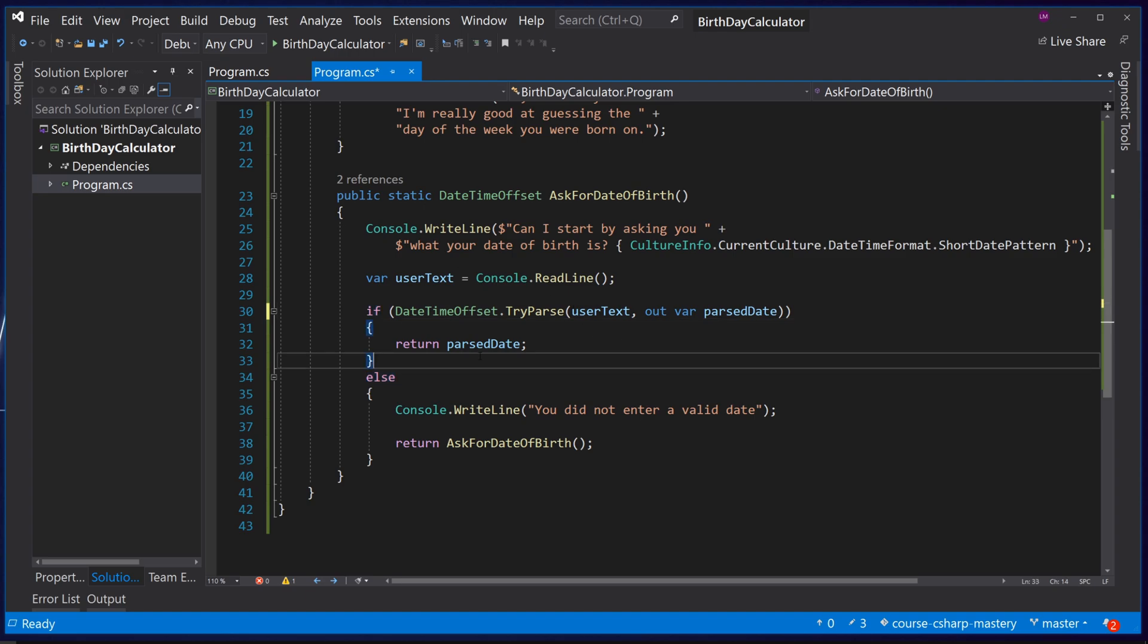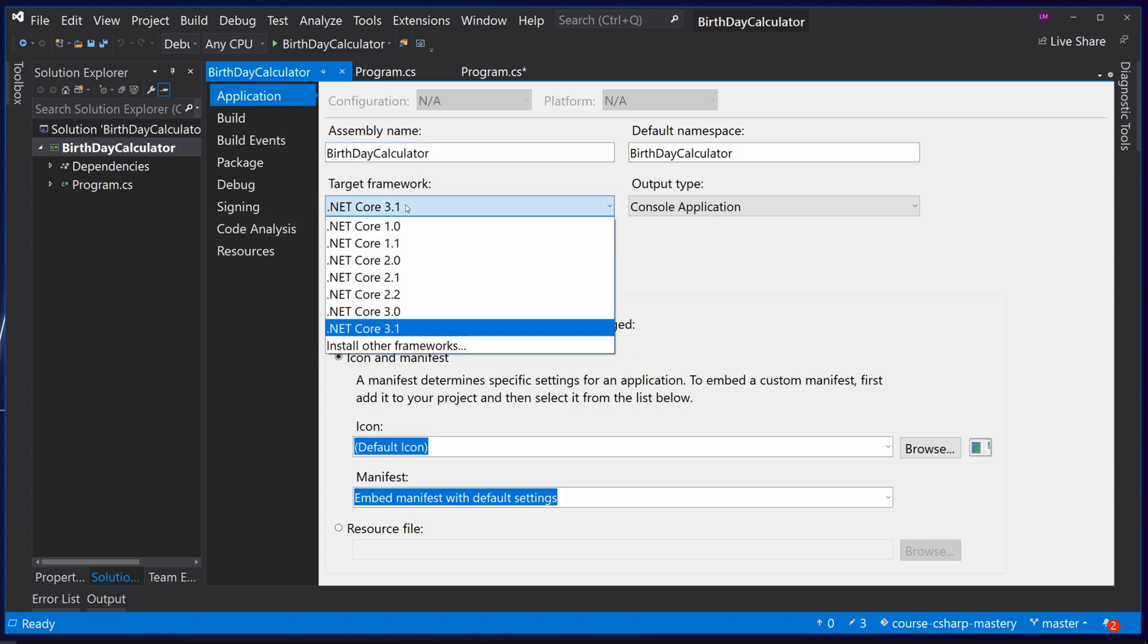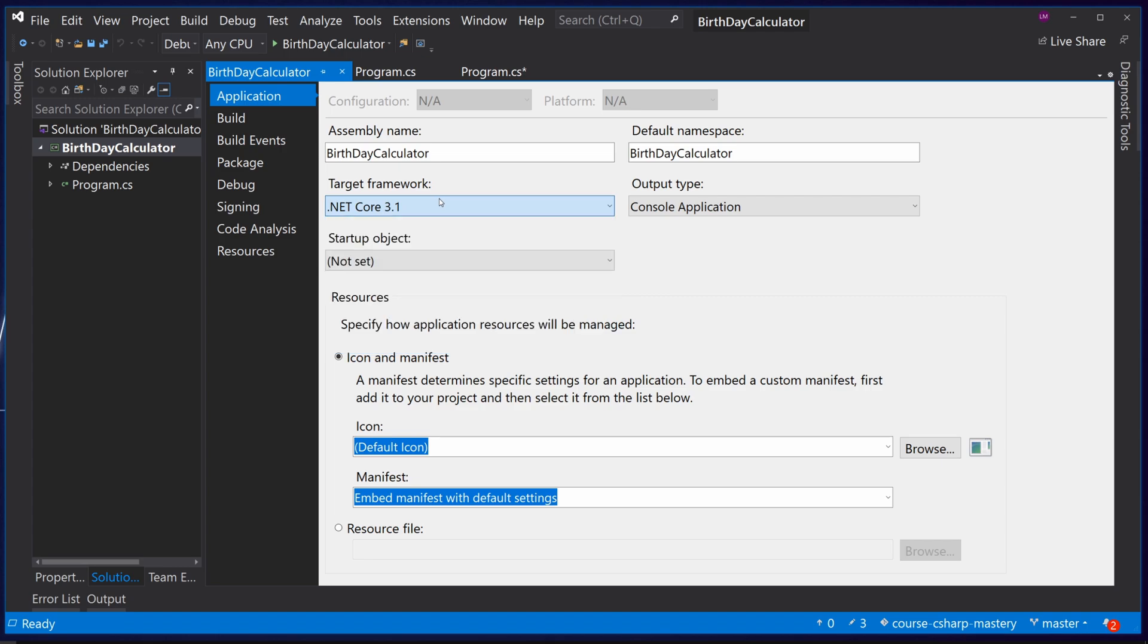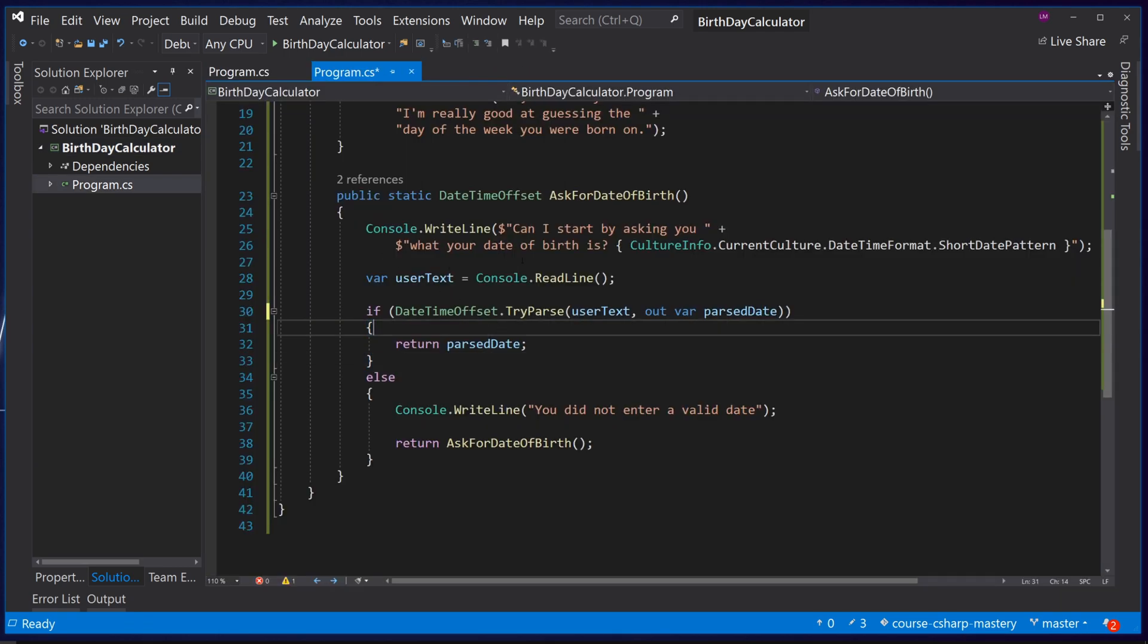This is a brand new feature of C-sharp eight so it's not available in dotnet framework applications because they can only target C-sharp 7.3. If we go to the application properties you can see we're on dotnet core so we have the C-sharp eight capabilities. That's helped to reduce our code quite a bit, we've removed two variable declarations so far.